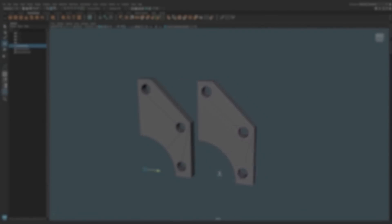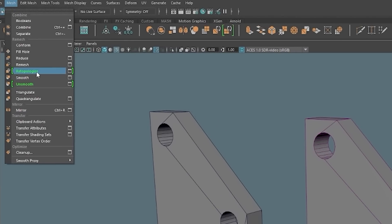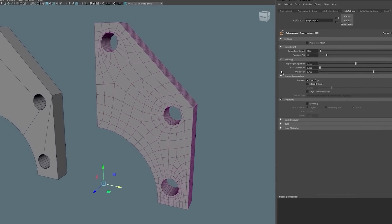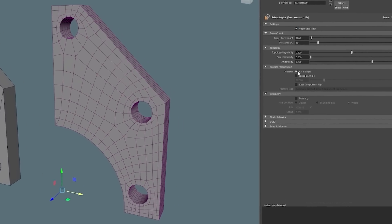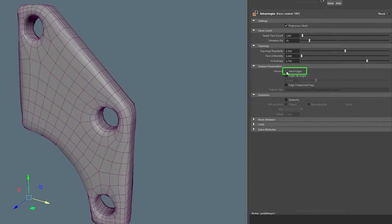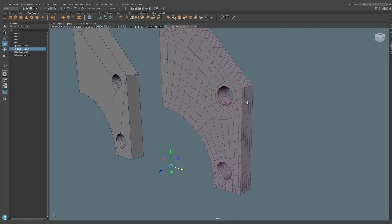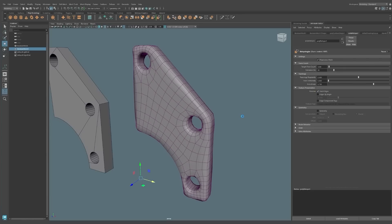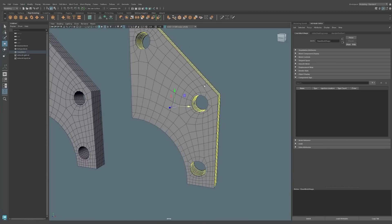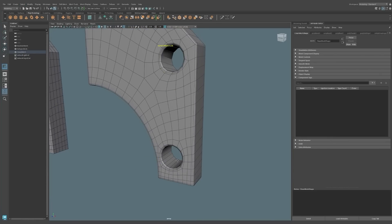Number two: Retopology Improvements. In Maya 2024, the retopology tools have been greatly improved. The new feature preservation option lets you keep specific details of your input mesh while retopologizing, including preserving hard edges, edges by angles, and user-defined edge component tags. You can control or guide the resulting edge flow of your retopologized output mesh. Here you'll see me use the retopology tool on a hard surface model, telling Maya to preserve the hard edges, giving me a quick base shape to further refine using traditional 3D modeling tools.